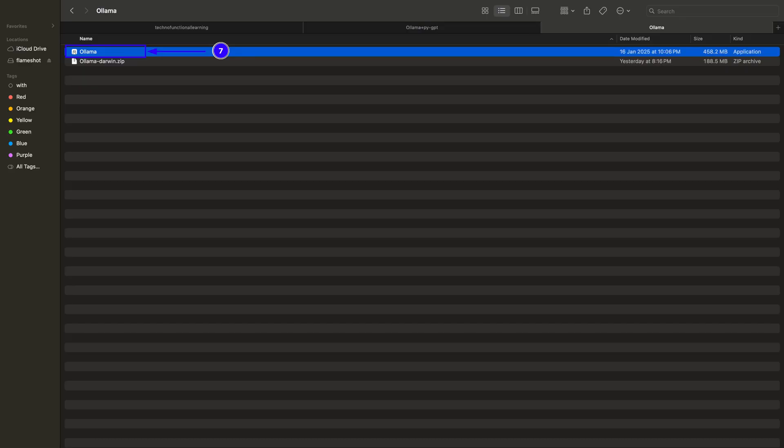Once you download the installer for Windows operating system, just double click the installer and follow the installation instructions and Ollama will be installed on Windows quickly. Similarly, for Linux operating system I will suggest installation with a single command from the terminal in Ubuntu operating system.